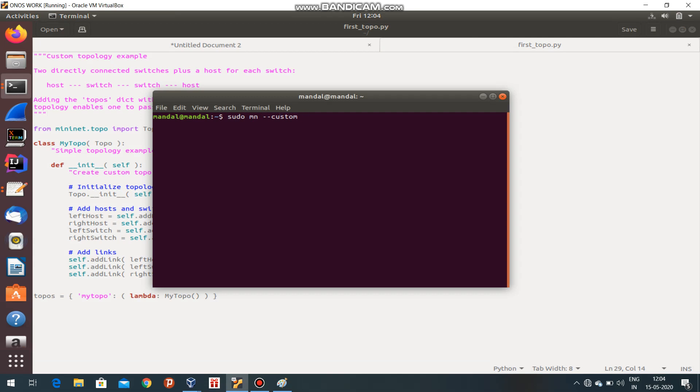For custom purposes, I have to write --custom, then the Python code name - it's totally written in Python. The file is firsttopo.py, then --topo.